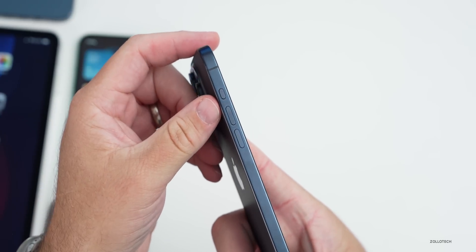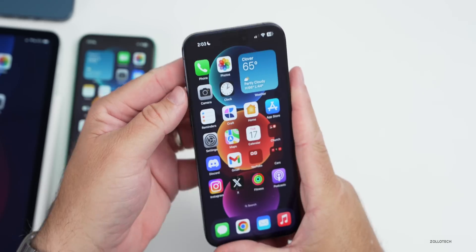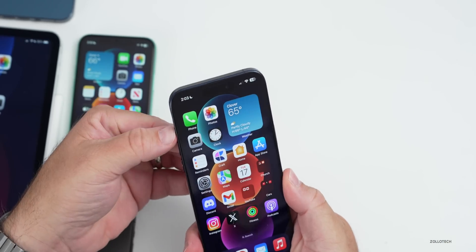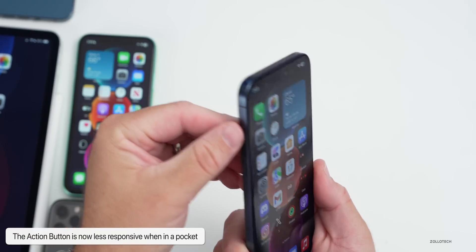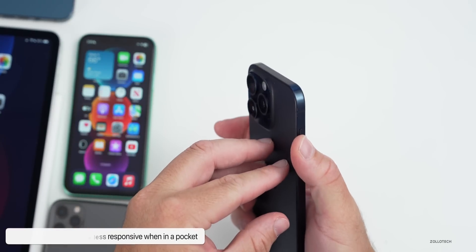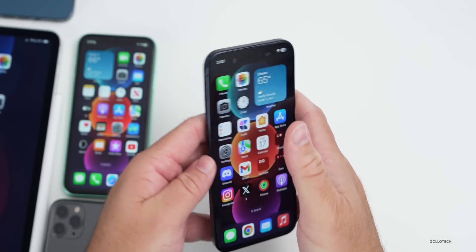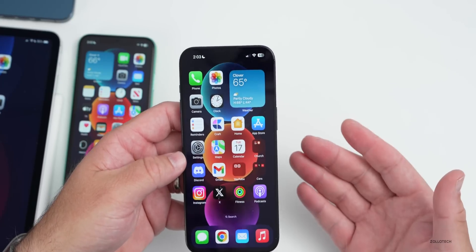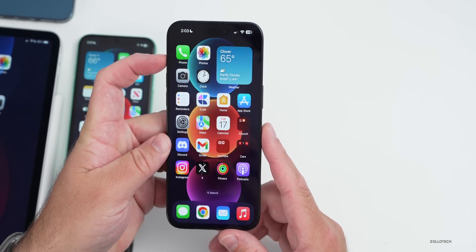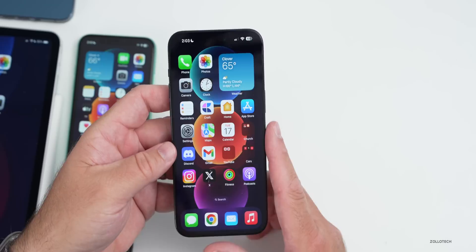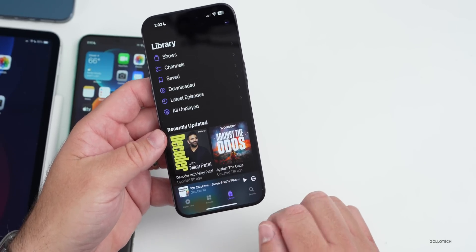Something else they've updated has to do with the iPhone 15 Pro and 15 Pro Max and the action button. When it's in your pocket, it won't respond as quickly to whatever you've set up the action button for. I have mine set for a flashlight — it takes holding a little bit longer to activate it if it's in your pocket or if it thinks it's not in use. They've made it harder to activate accidentally when it's in your pocket or somewhere else.